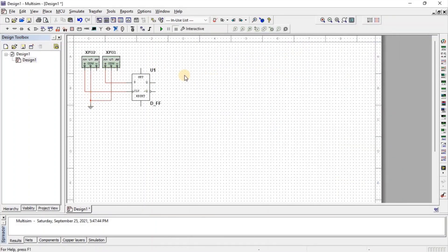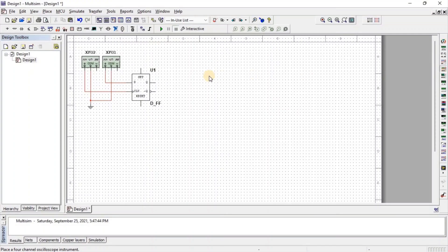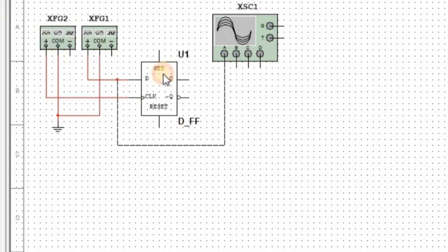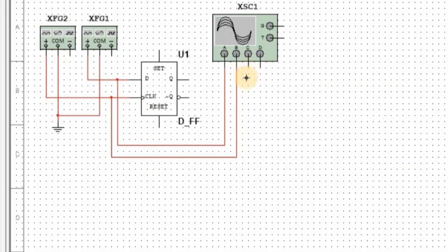To observe the output, we need an oscilloscope. So here we get a four-channel oscilloscope. Now we connect oscilloscope A channel at input D, B channel at input clock, and C channel at output Q.